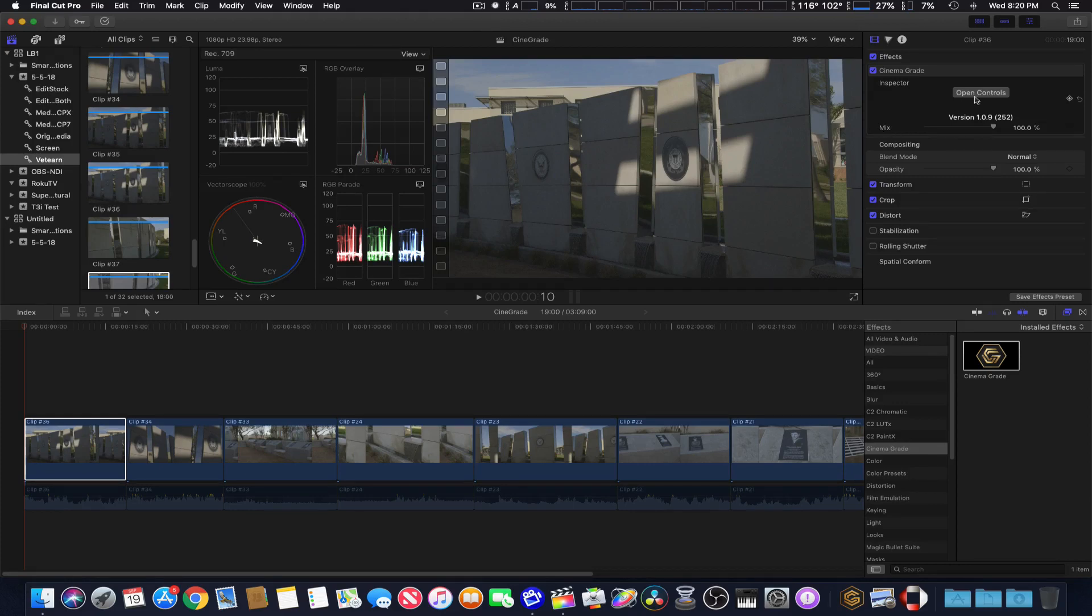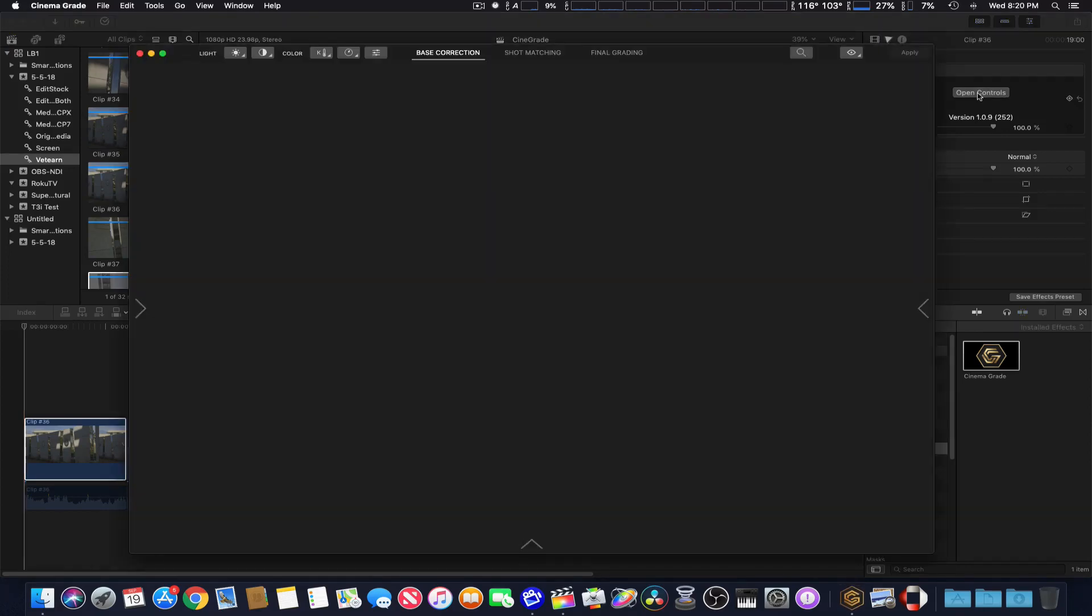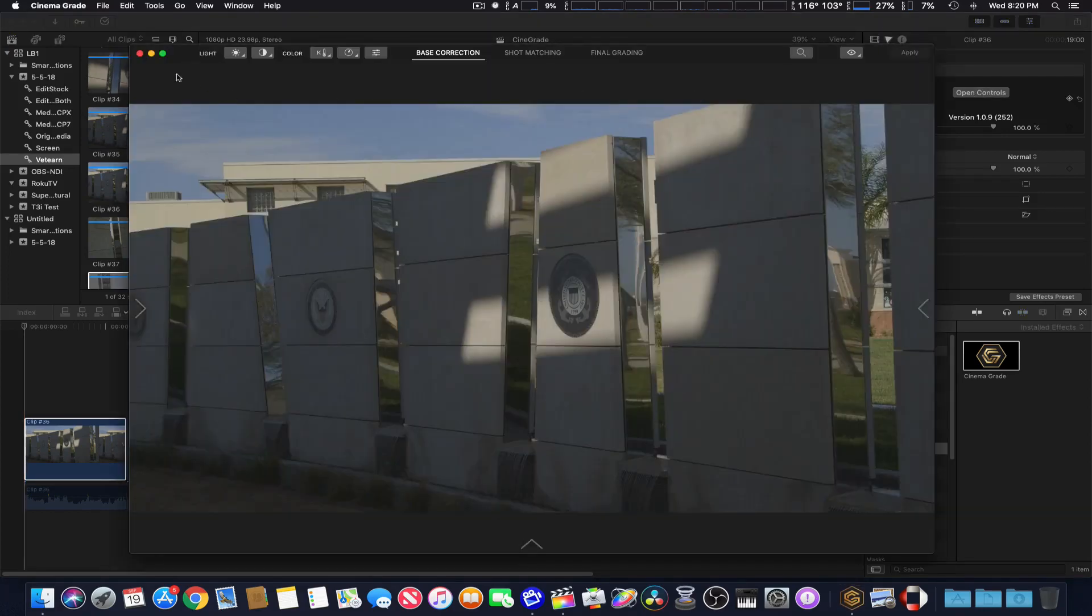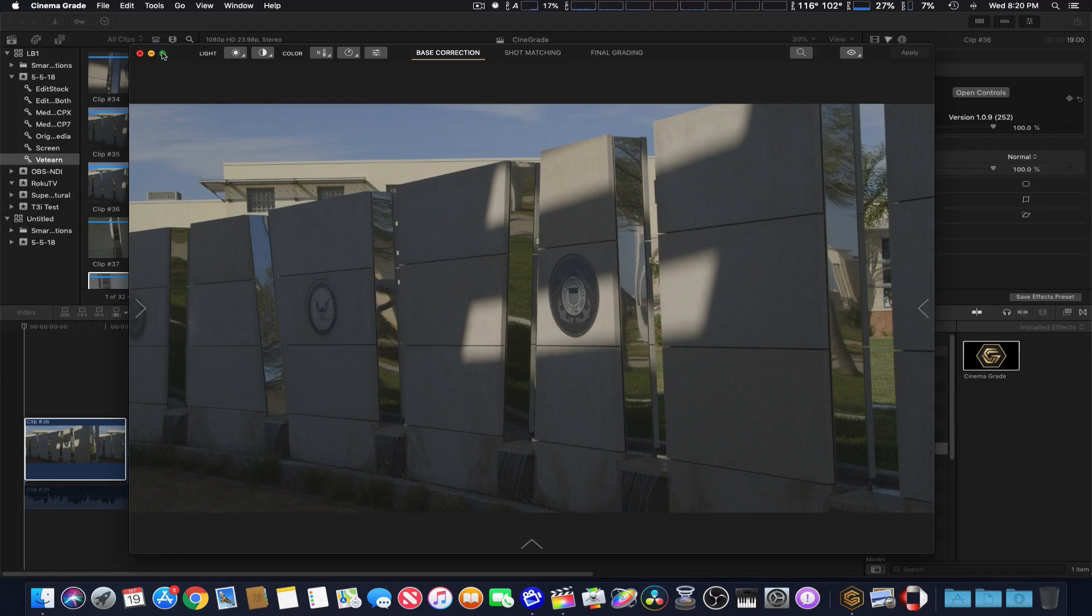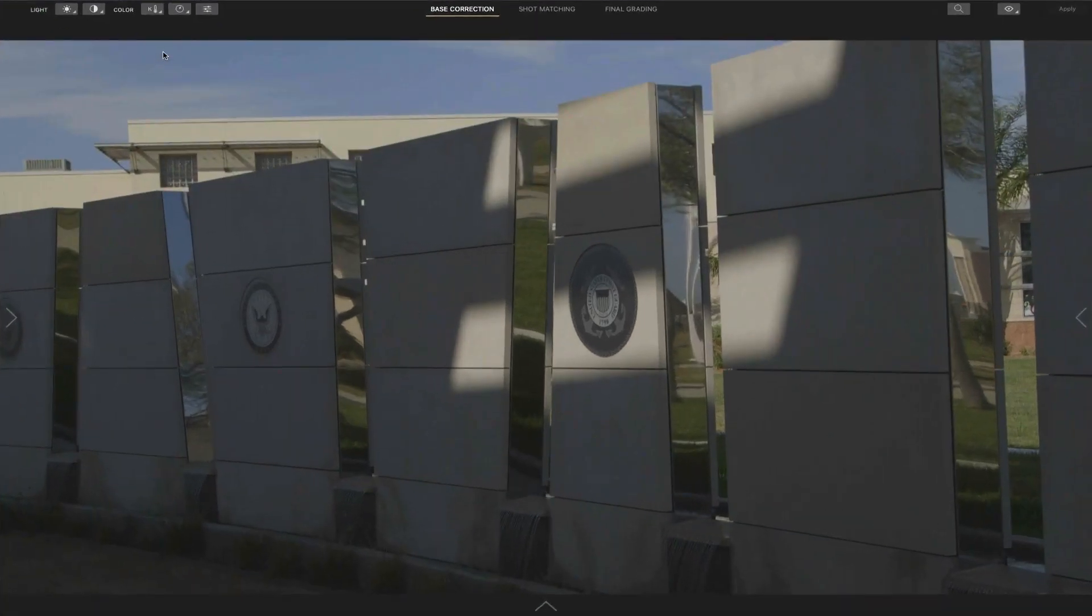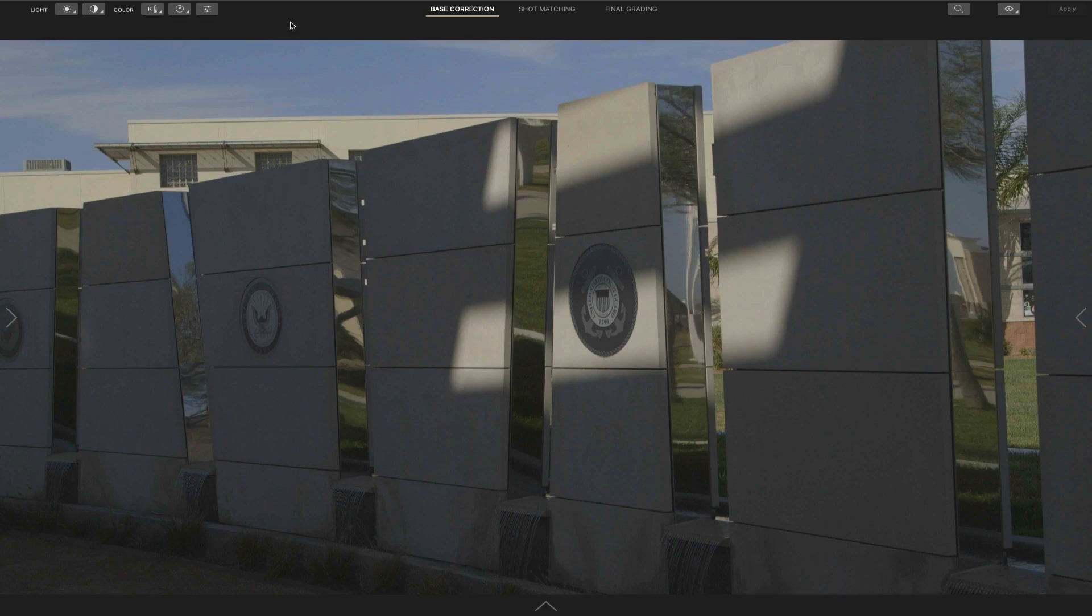So we're going to go ahead and open it up from the inspector and first thing you notice it actually uses the full viewer for color correction and grading and in fact you can just go to full screen which is great. To me it's a lot easier to grade if you can actually see the picture full screen.